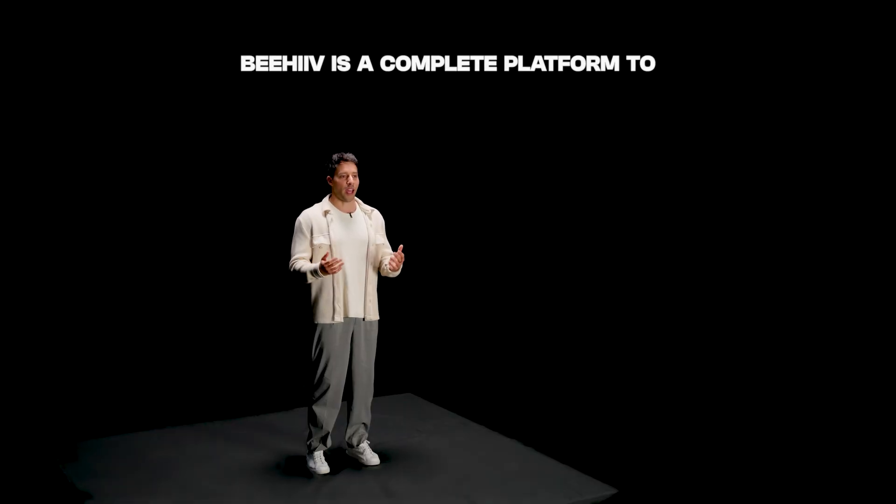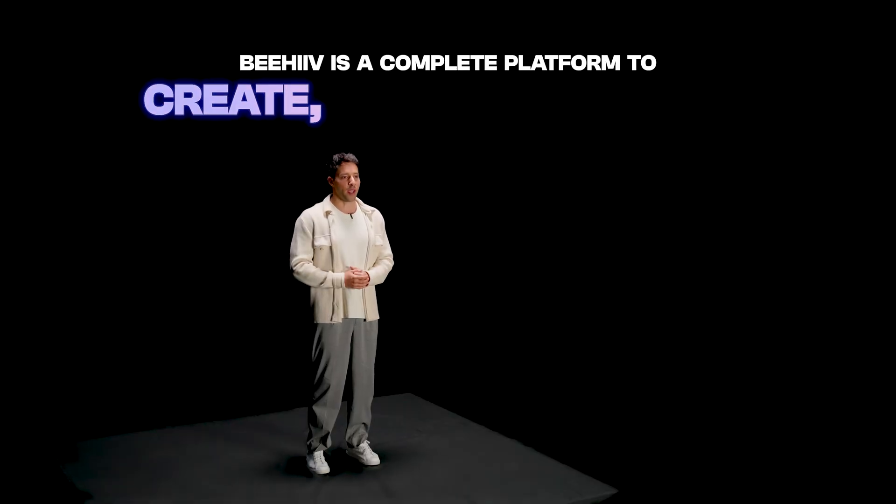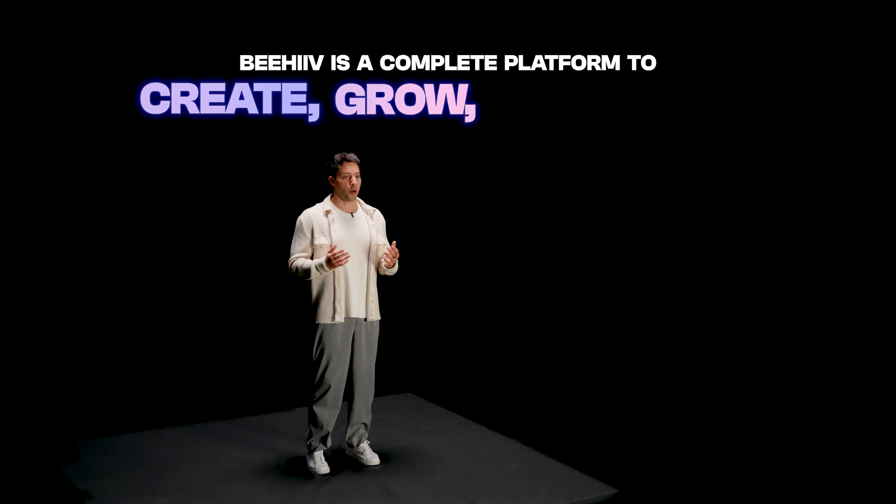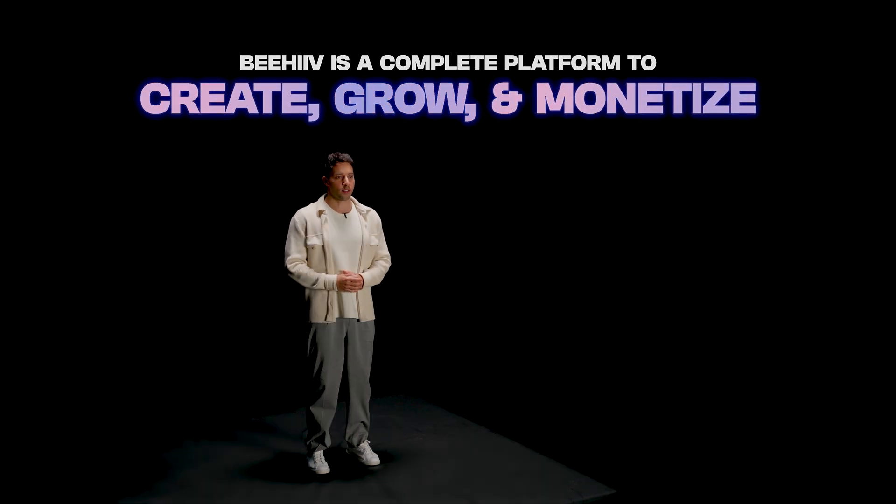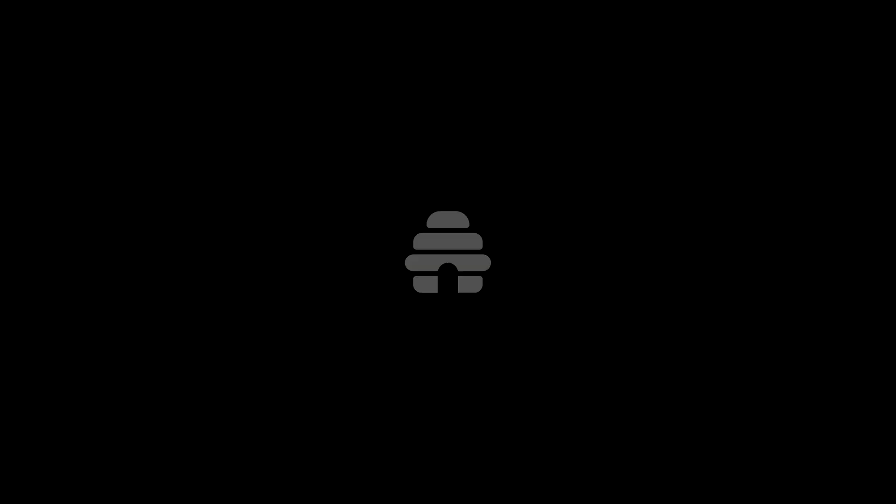So this isn't just another AI tool. It's part of a complete platform to create, grow, and monetize your audience.